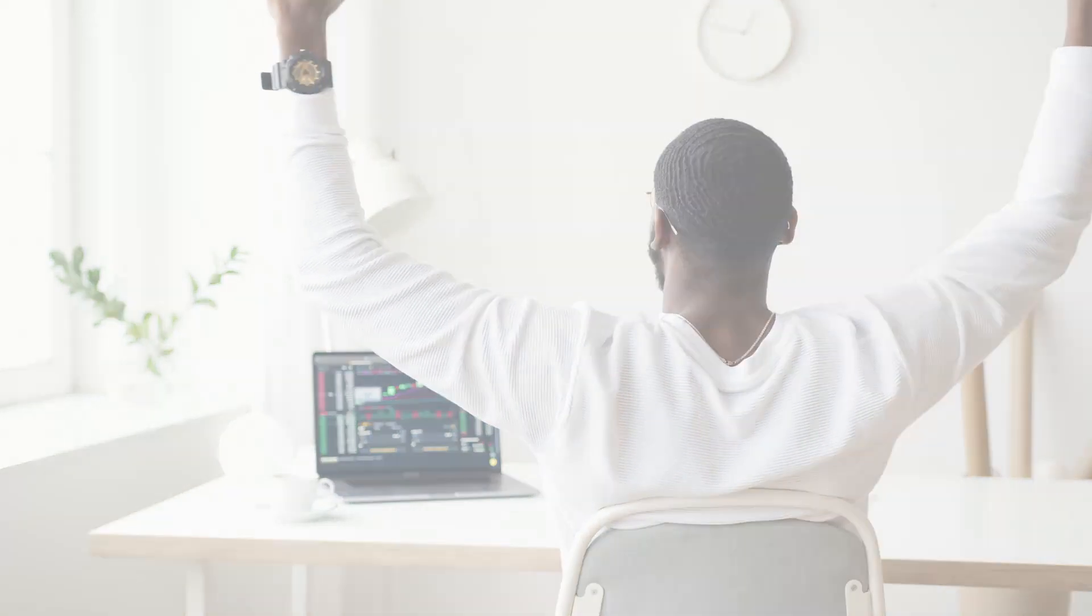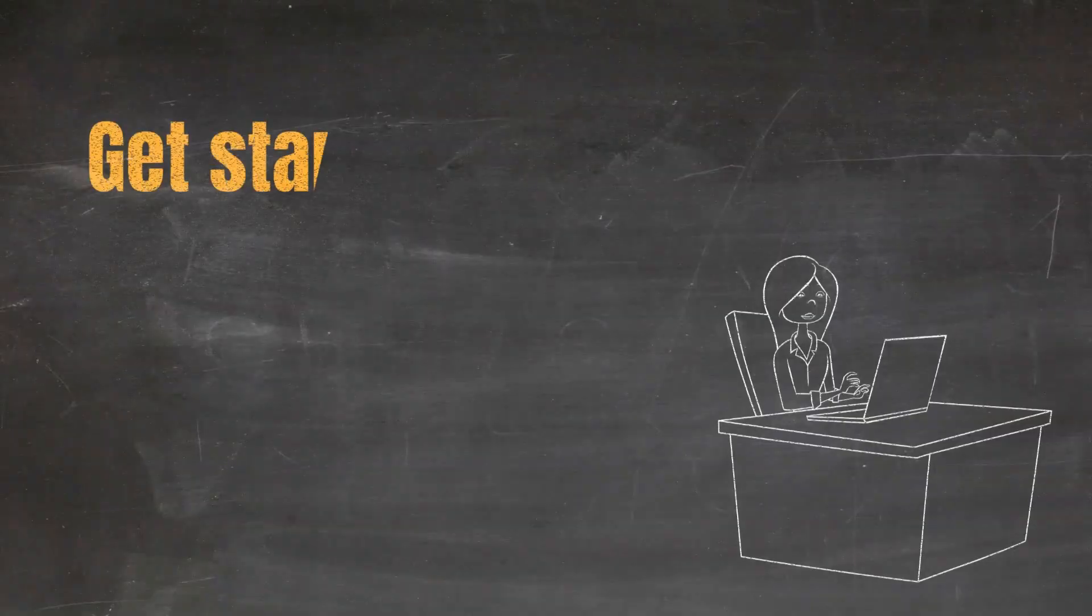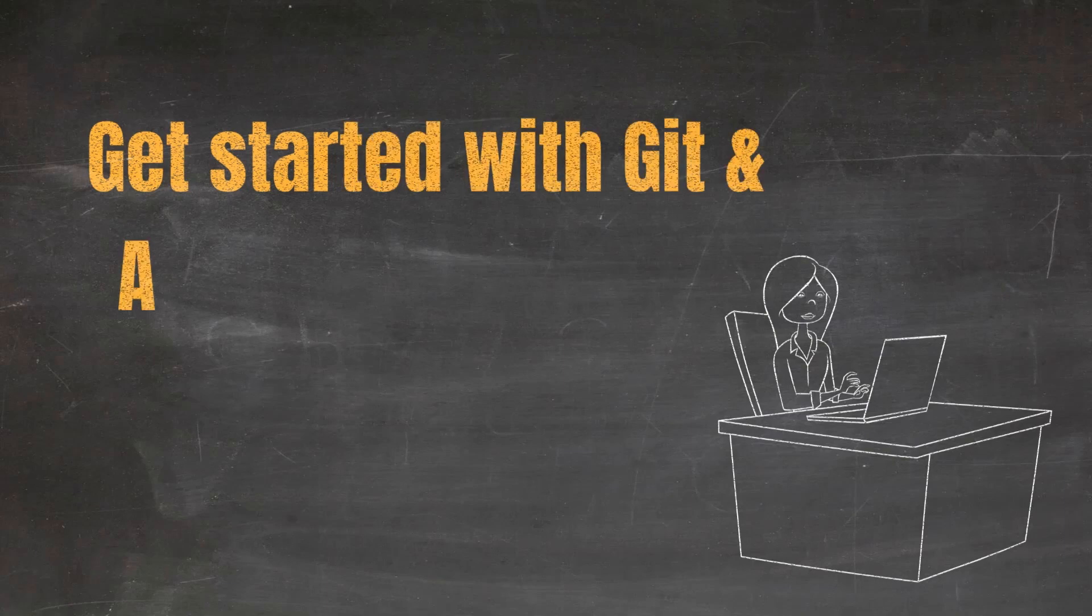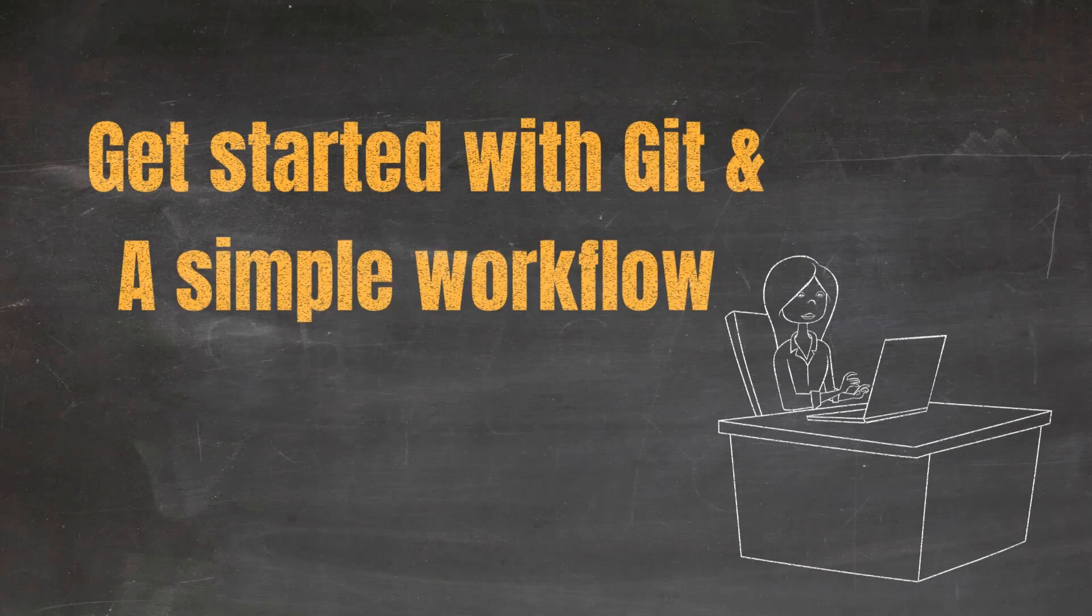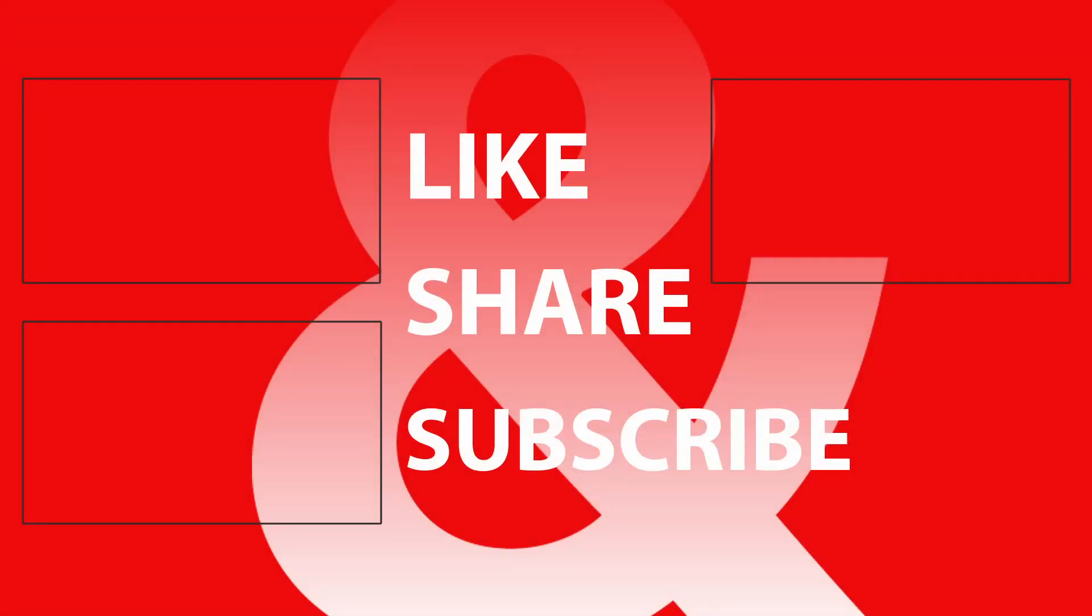In the coming video I'll be going through a simple Git workflow by setting up a simple project on your local machine which will be linked to a remote repo. So if you haven't already, please hit that like button, share the video and subscribe to my channel to stay tuned. Until then, thank you for watching and goodbye for now.